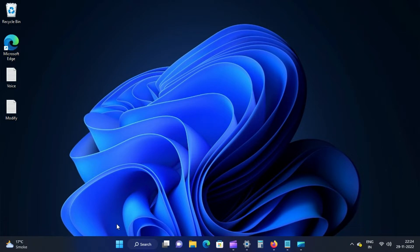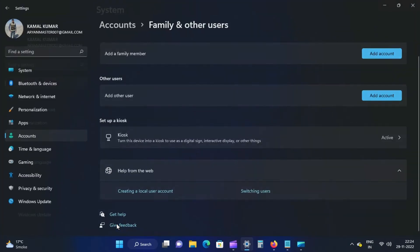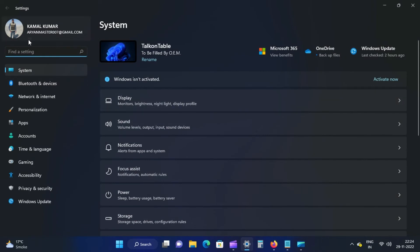Open the Settings app by pressing Windows plus I key on the keyboard. Then select the Accounts category on the left side of the Settings window.